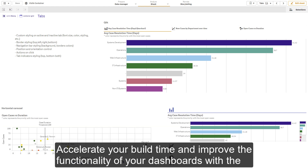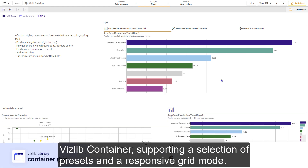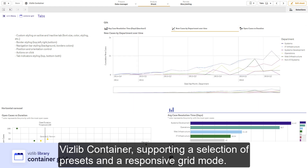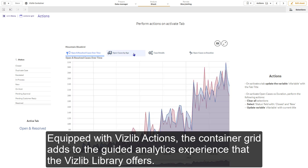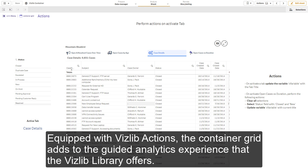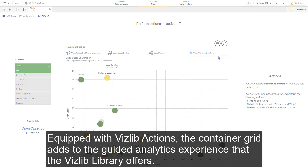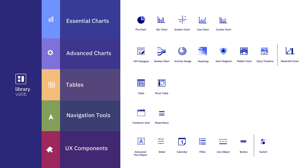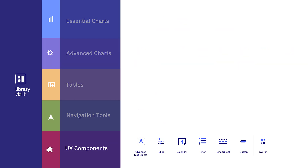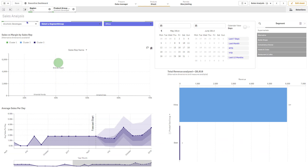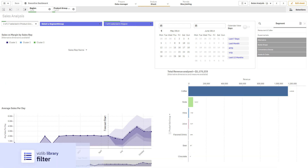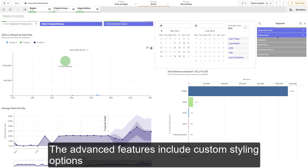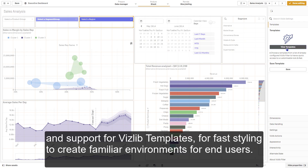Accelerate your build time and improve the functionality of your dashboards with the VisLib container, supporting a selection of presets and responsive grid mode. Equipped with VisLib actions, the container grid adds to the unique guided analytics experience that the VisLib library offers. The advanced features include custom styling options and support for VisLib templates for fast styling, to create familiar environments for end users.